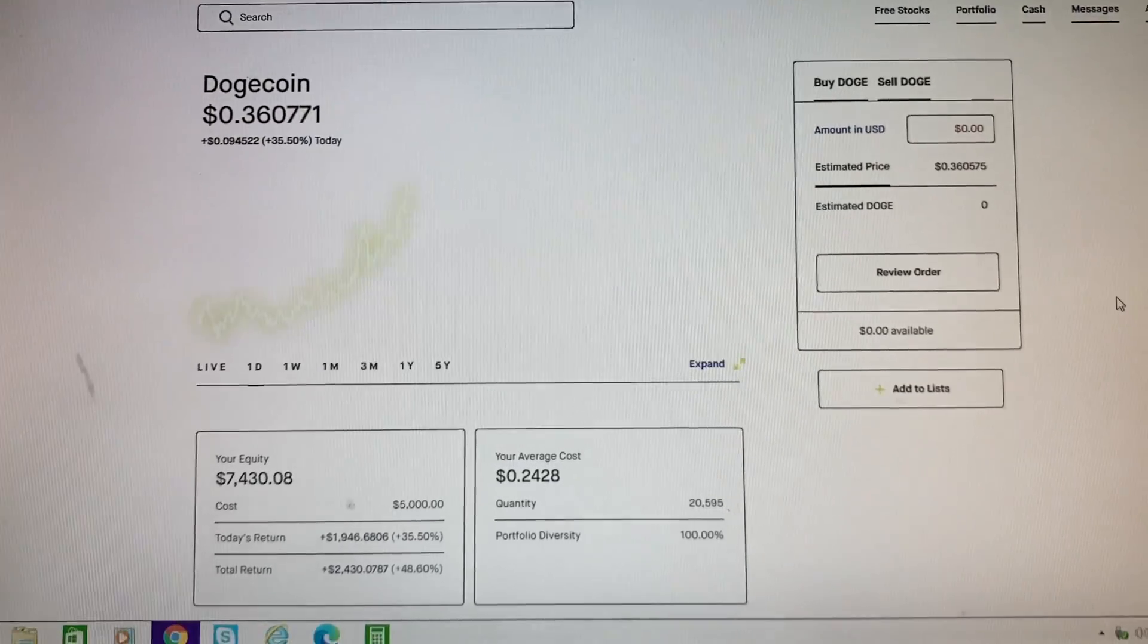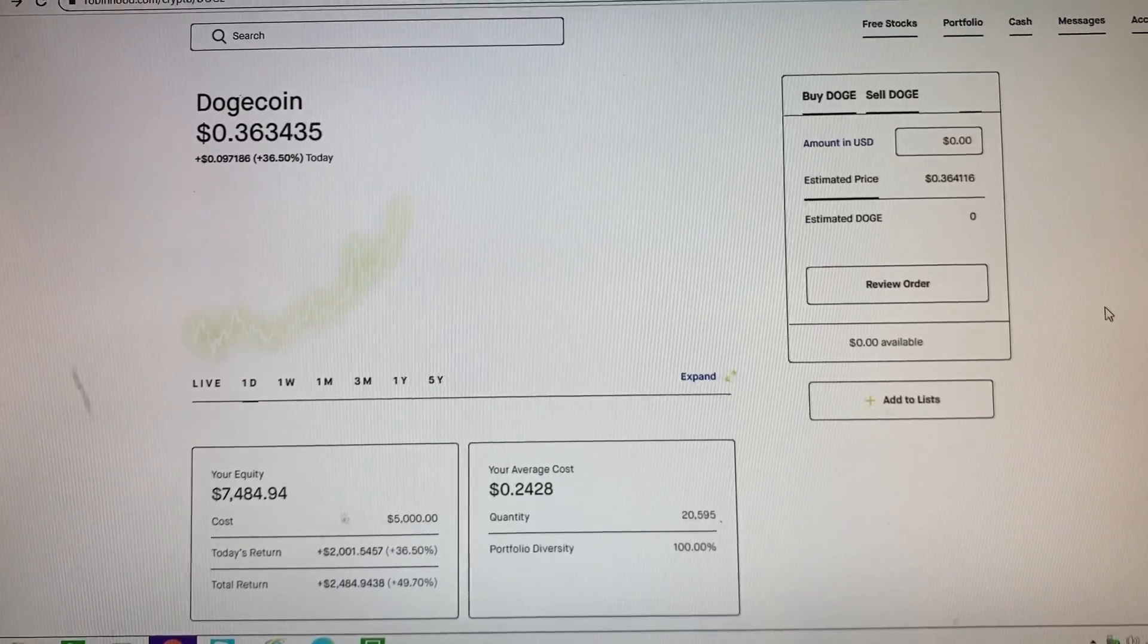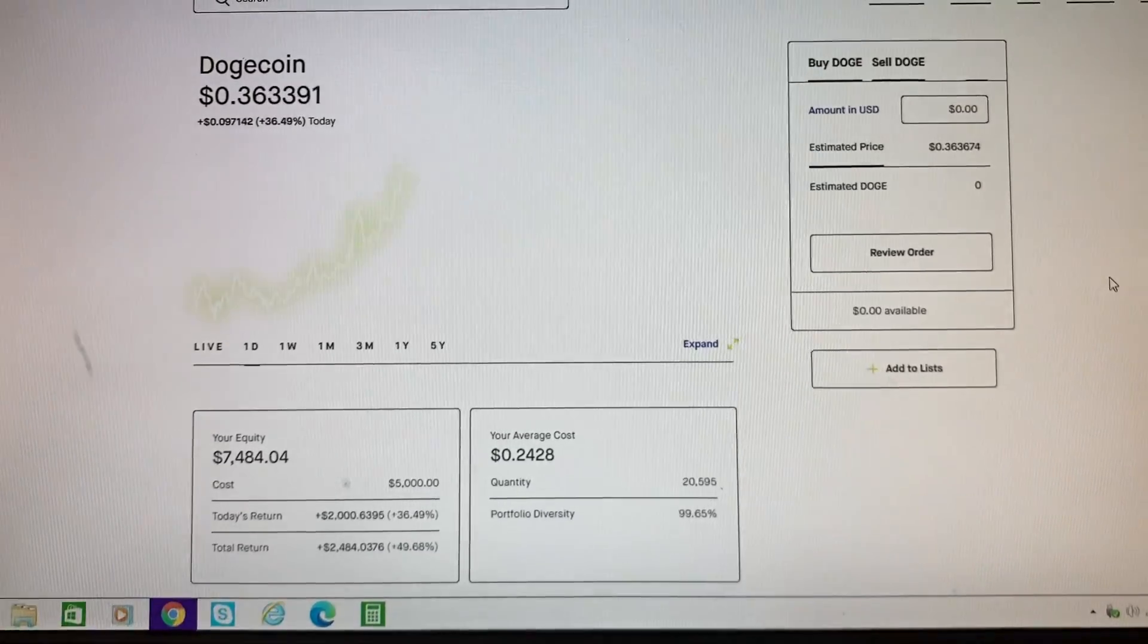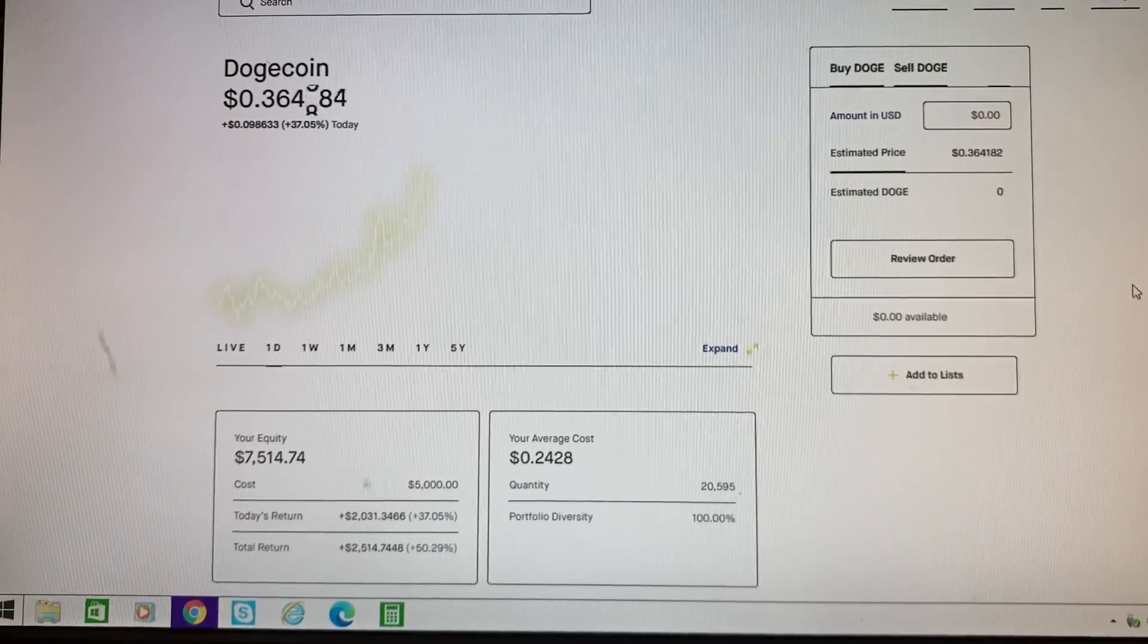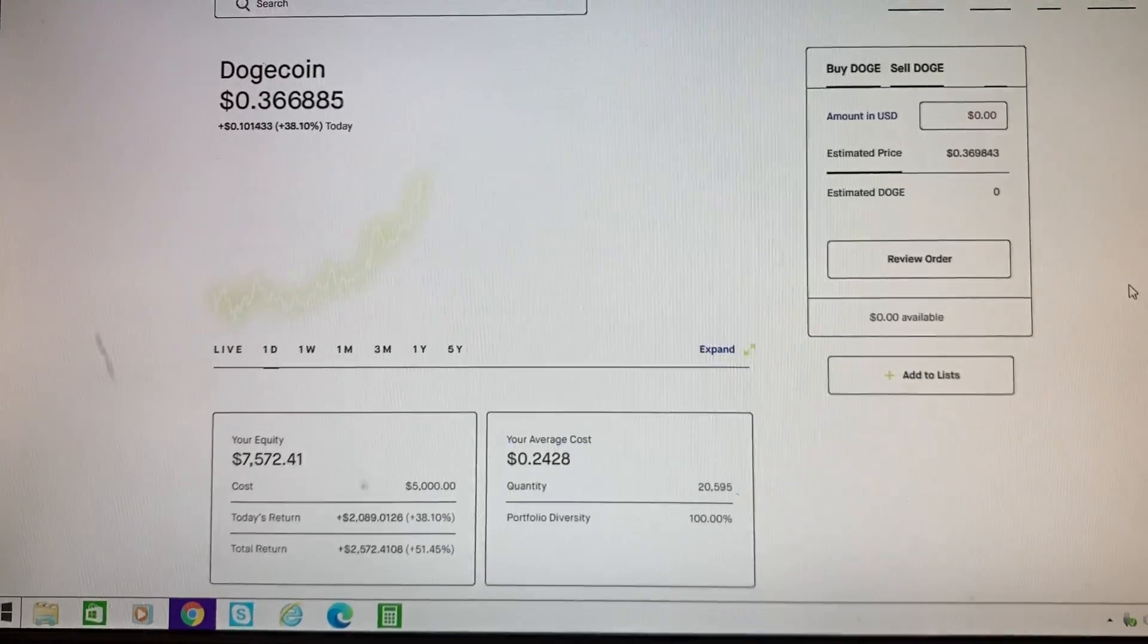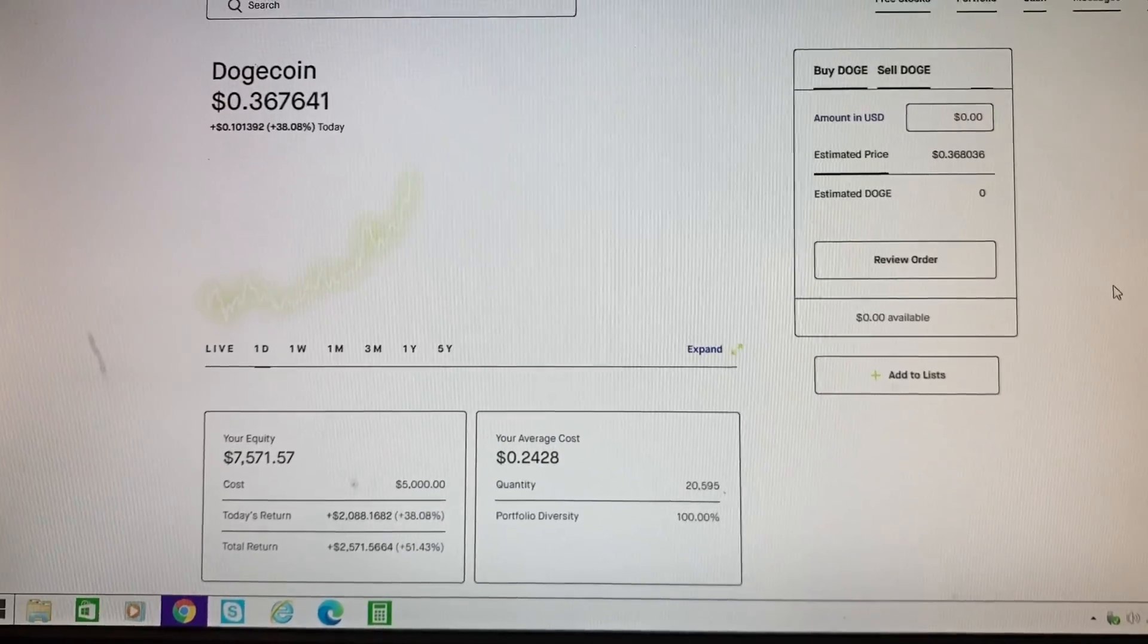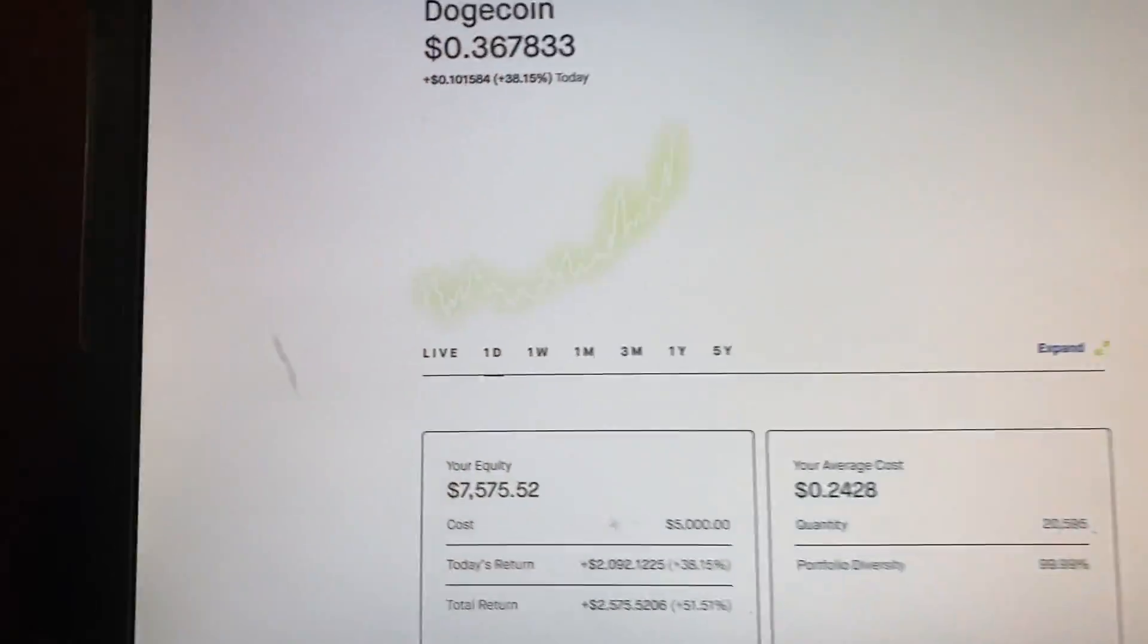Because there's no doubt that Dogecoin is gonna hit 50 cents and then eventually over time it's gonna hit a dollar. Dogecoin originally was a joke but definitely not a joke anymore.